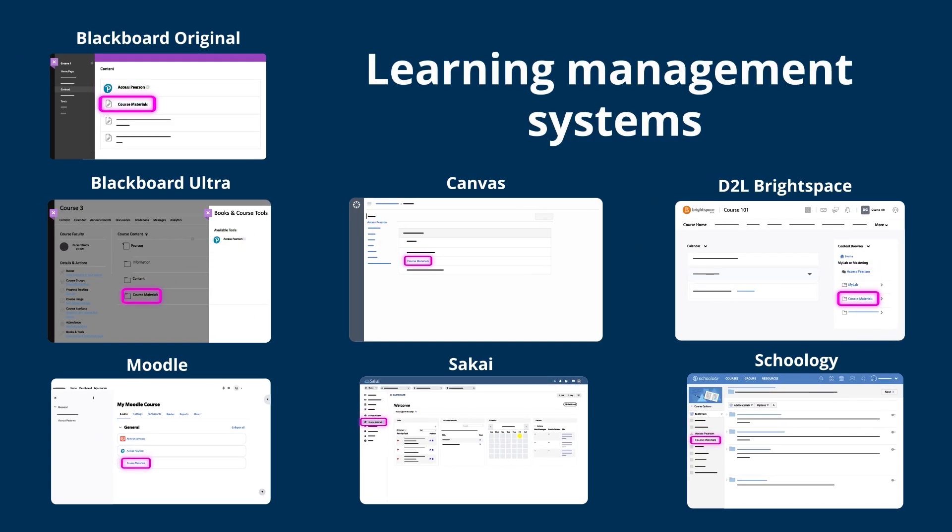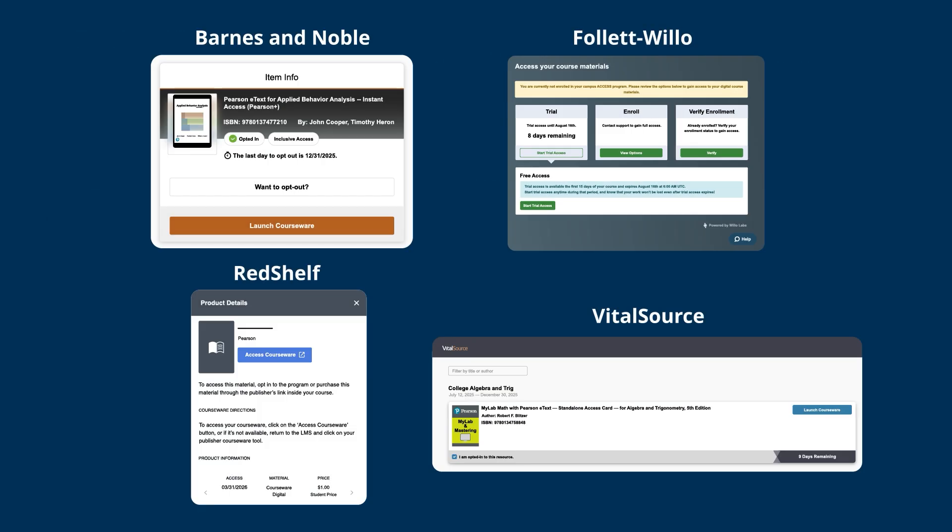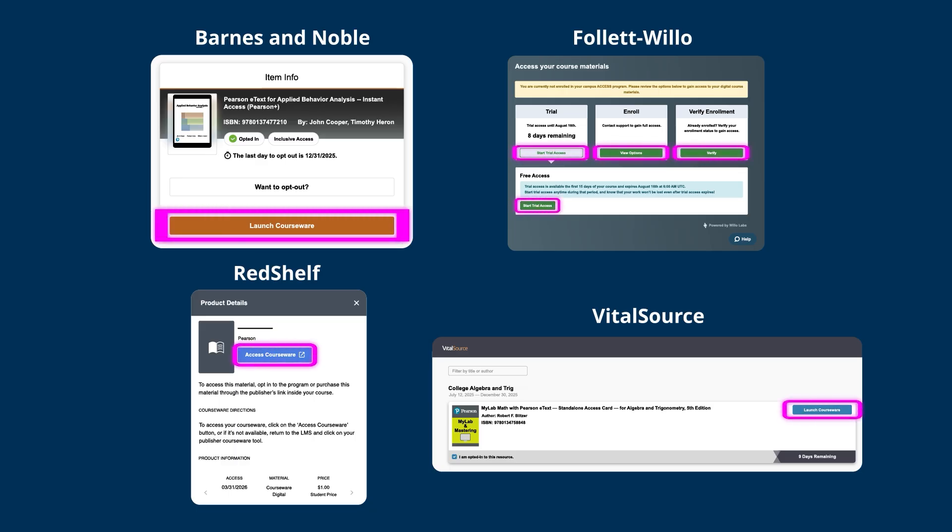If you select a bookstore link, you'll be asked to choose your opt method. Opting in adds the cost of Pearson materials to your tuition. Select launch courseware, access courseware, or the option that's right for you and follow the prompts.